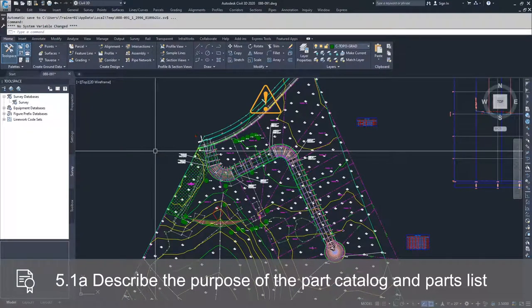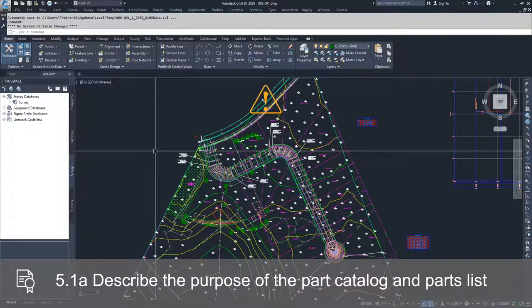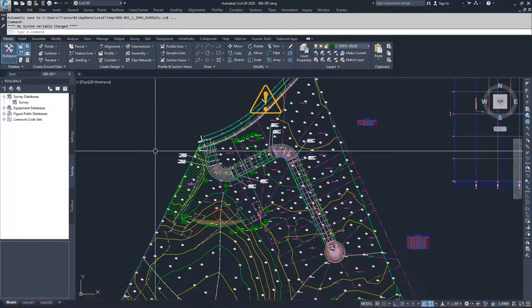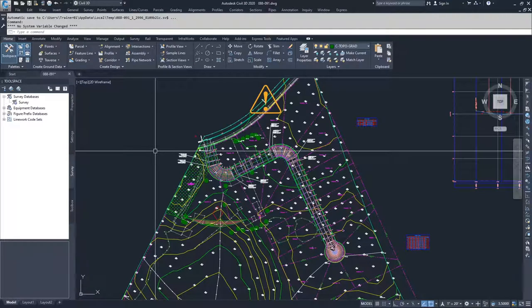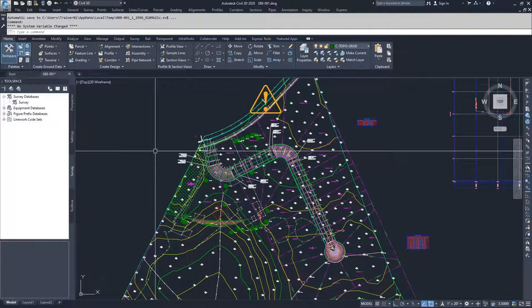A Civil 3D part catalog contains definitions for all the pipe network parts that you can insert into a drawing. It's organized into two basic domains: one for pipe parts, such as cylindrical or rectangular pipes, and another for structure parts, such as headwalls, catch basins, and so on.